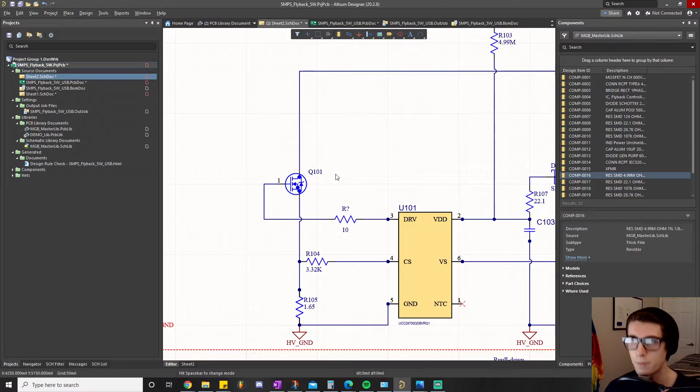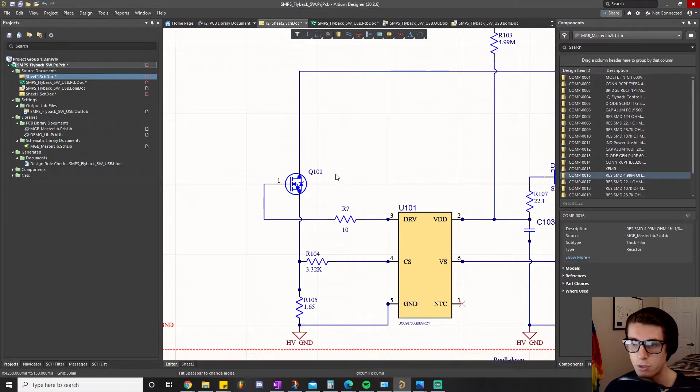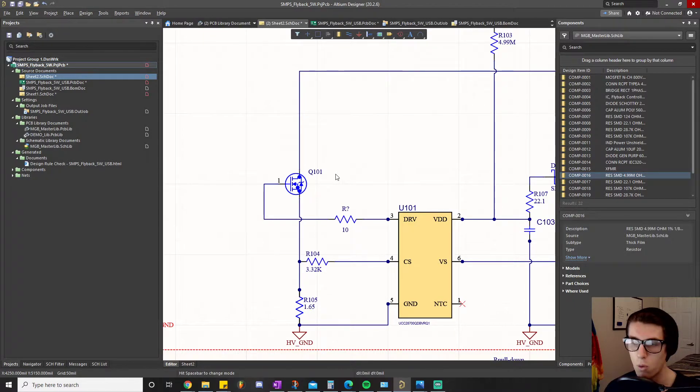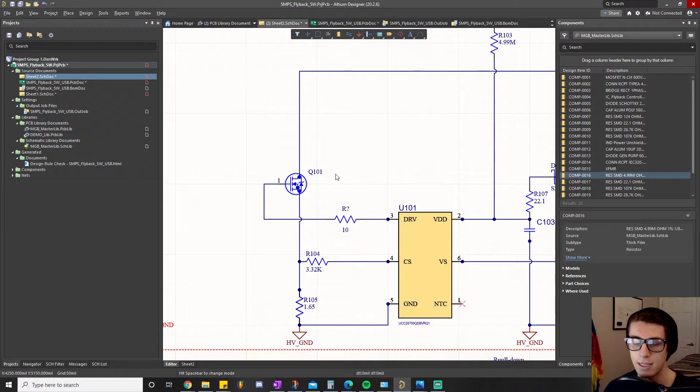There are other problems that could introduce or cause that logic line to go quote unquote high. There's stuff like EMI or just noise on that line that could affect the signal.